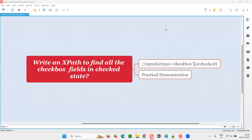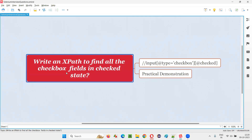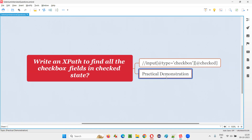Hello all, welcome to this session. In this session, I'm going to answer one of the Selenium interview questions — write an XPath to find all the checkbox fields on the page which are in checked state or in selected state. Let me practically demonstrate to answer this question for you.